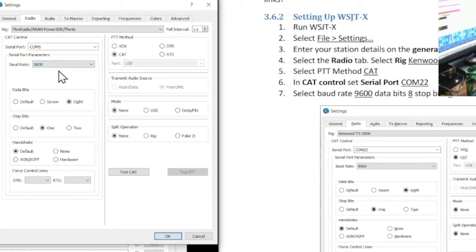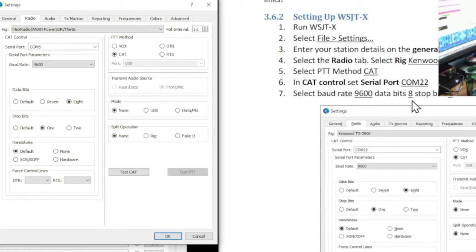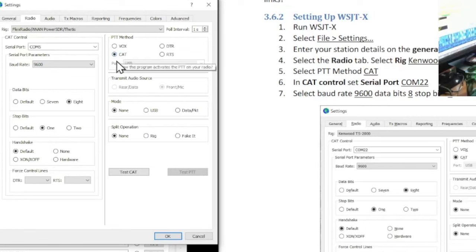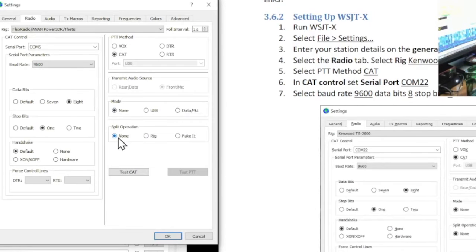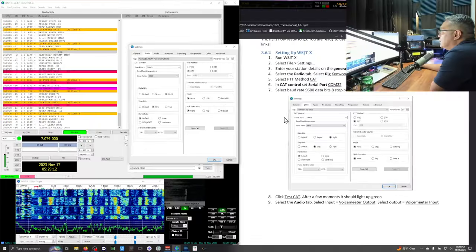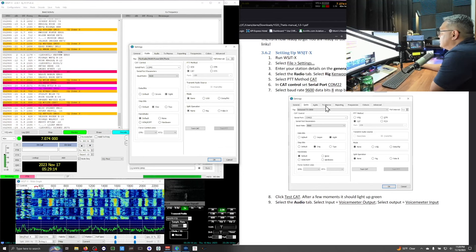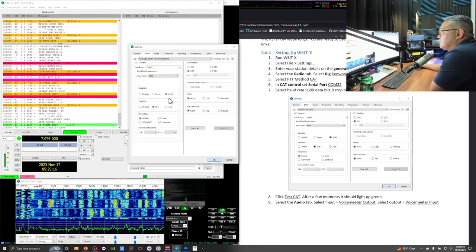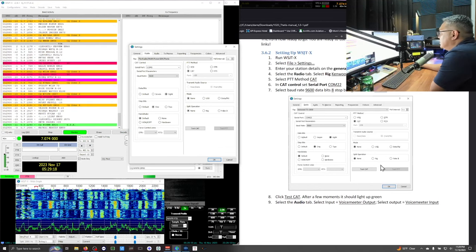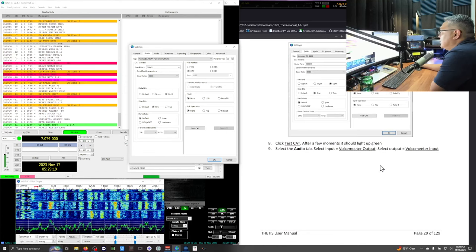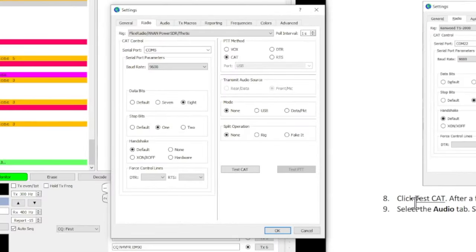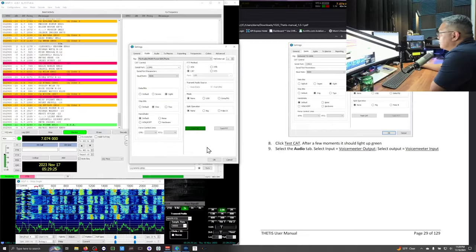This is all the same. 9600 baud. Eight bits. One stop bit. Your handshake is default. Your PTT method is going to be Cat. And mode none. And split operation none. So you follow all this. See all these little dots. Make sure it matches yours. Then click test the cat. It goes green. Beautiful.